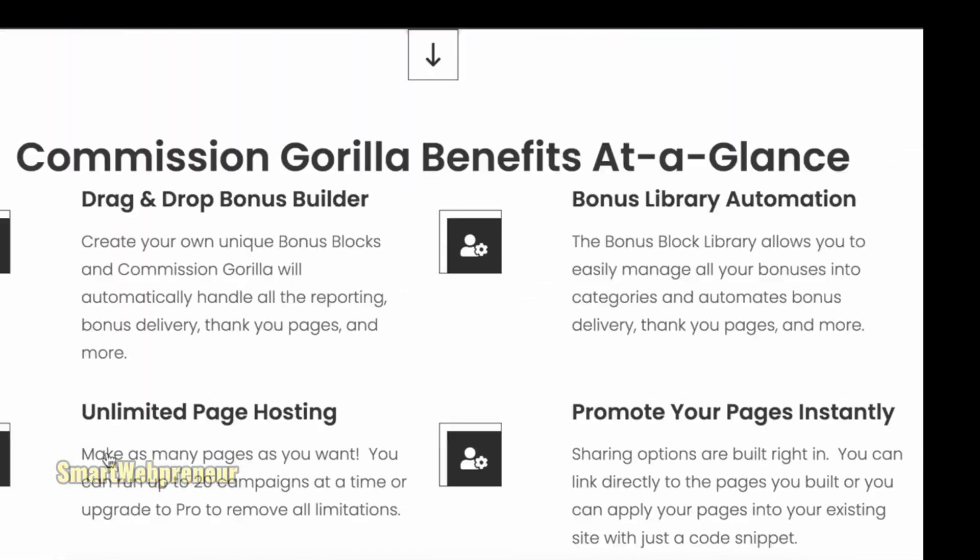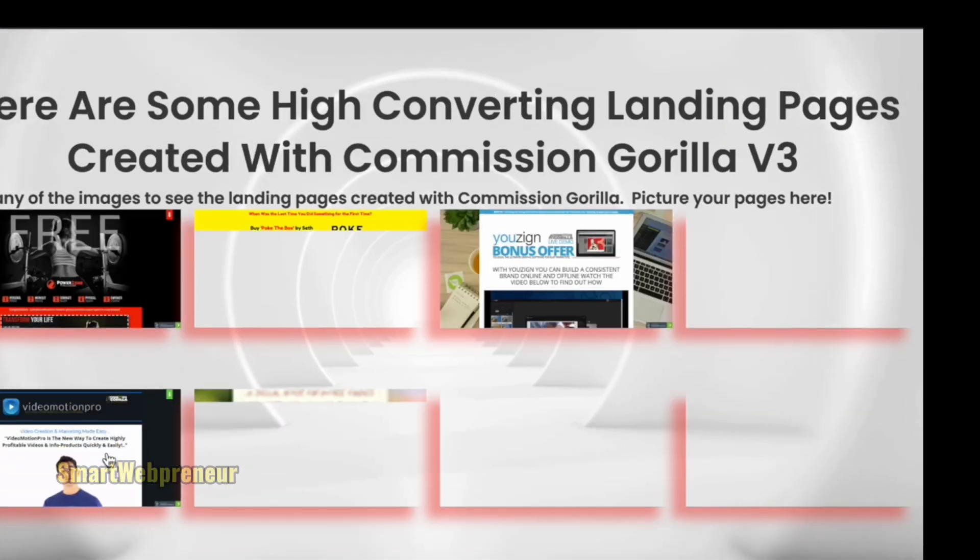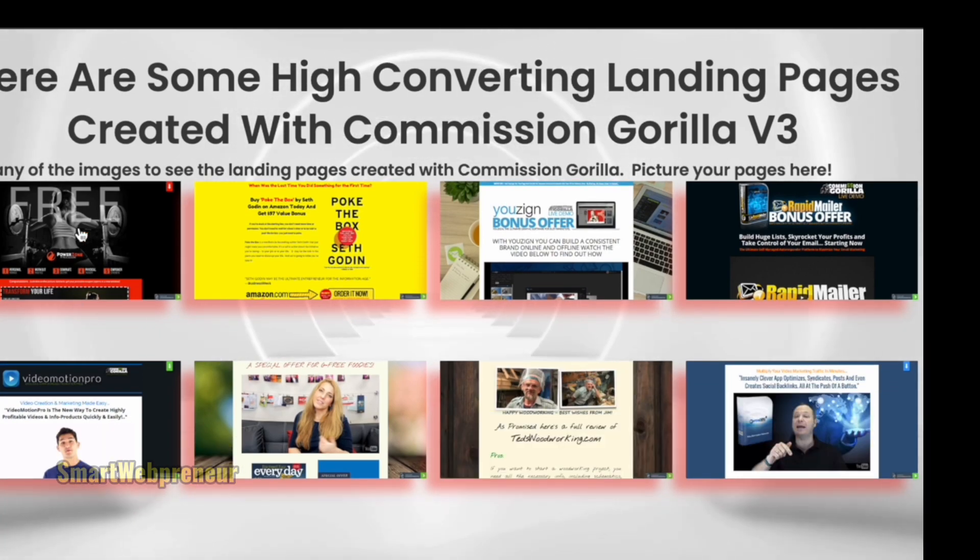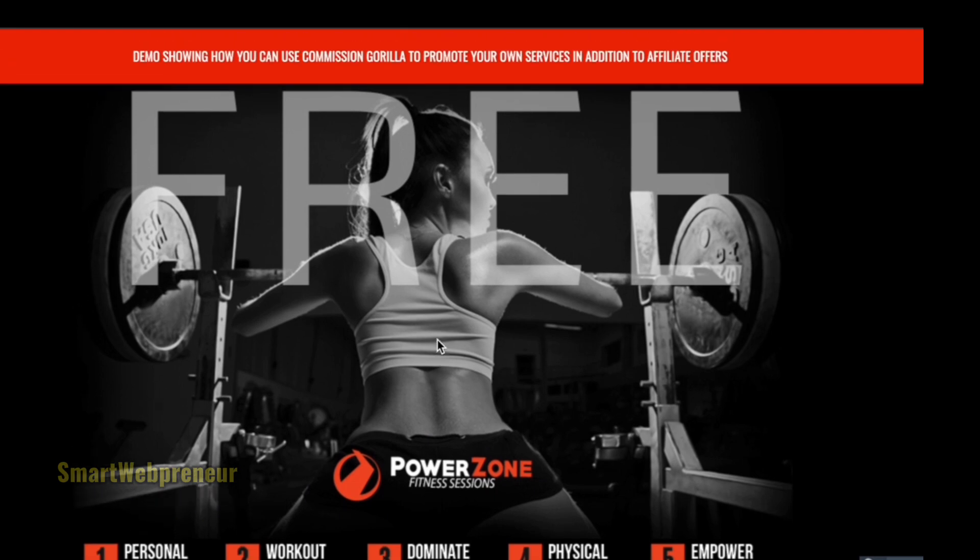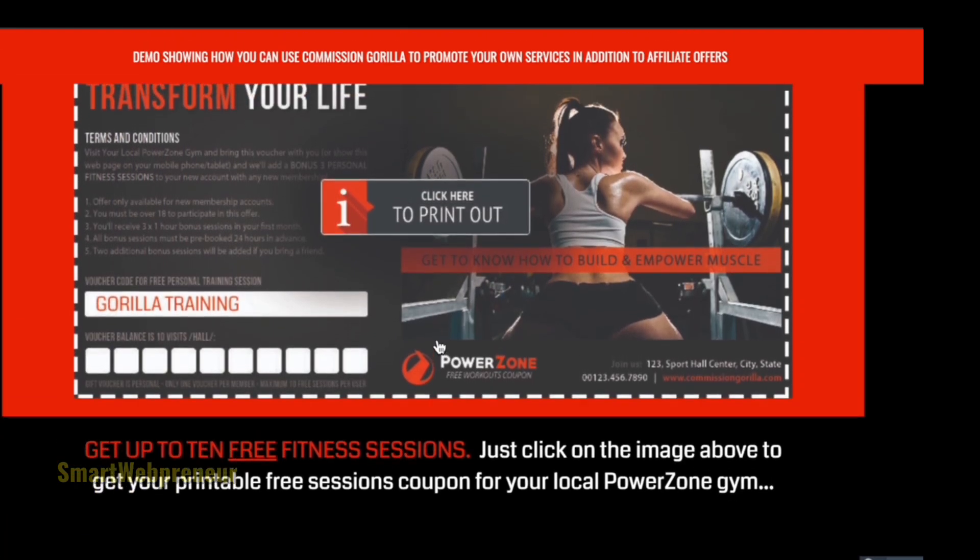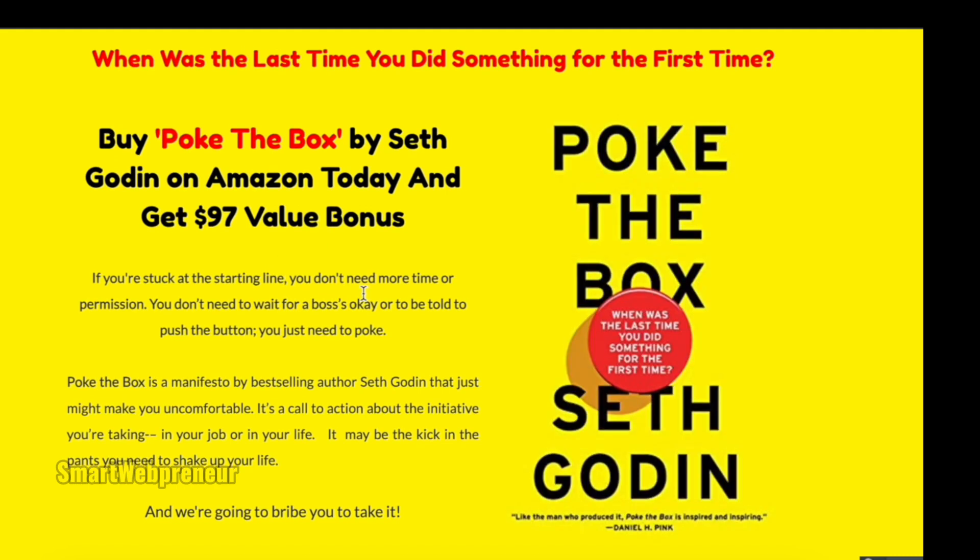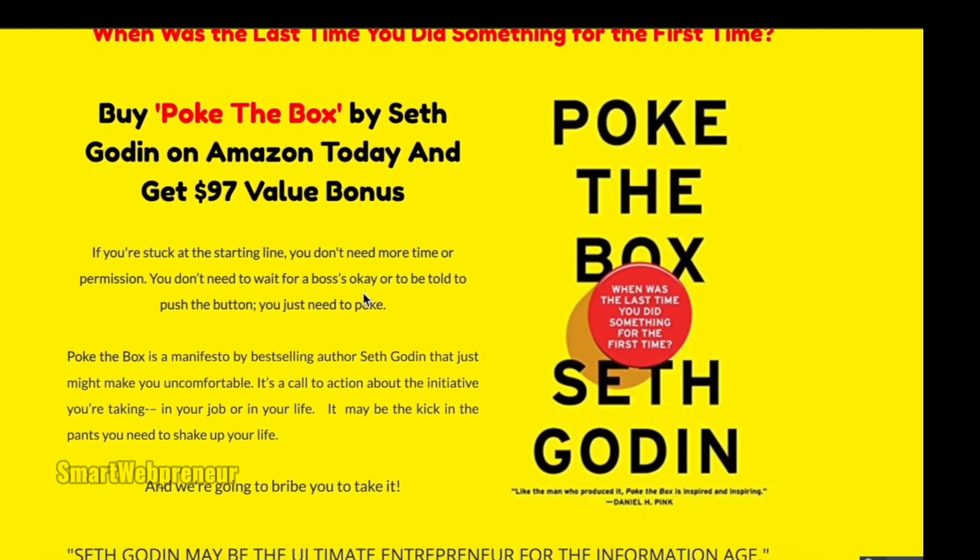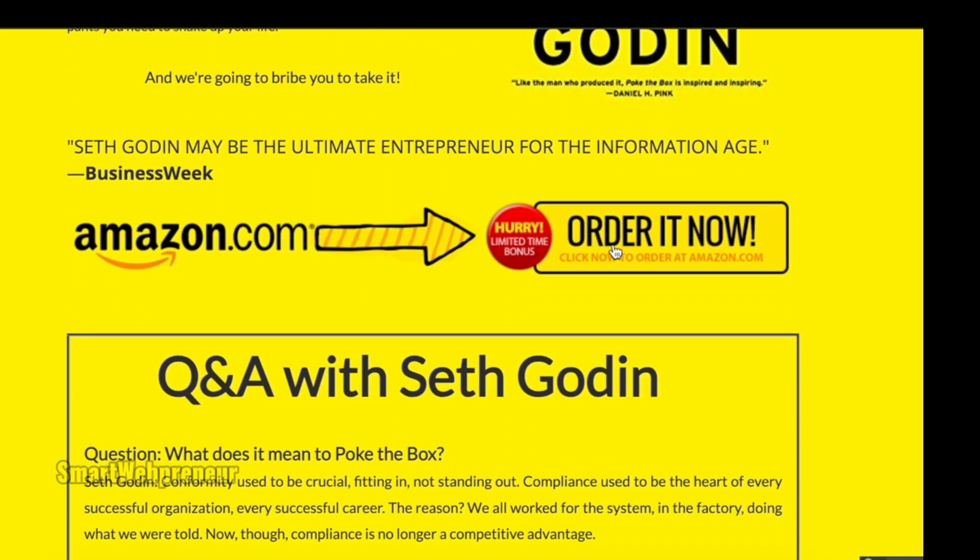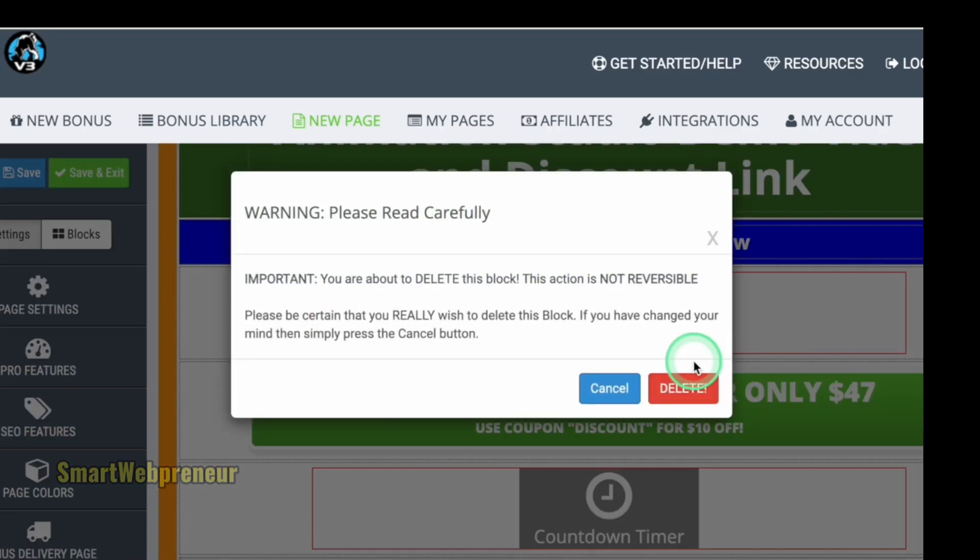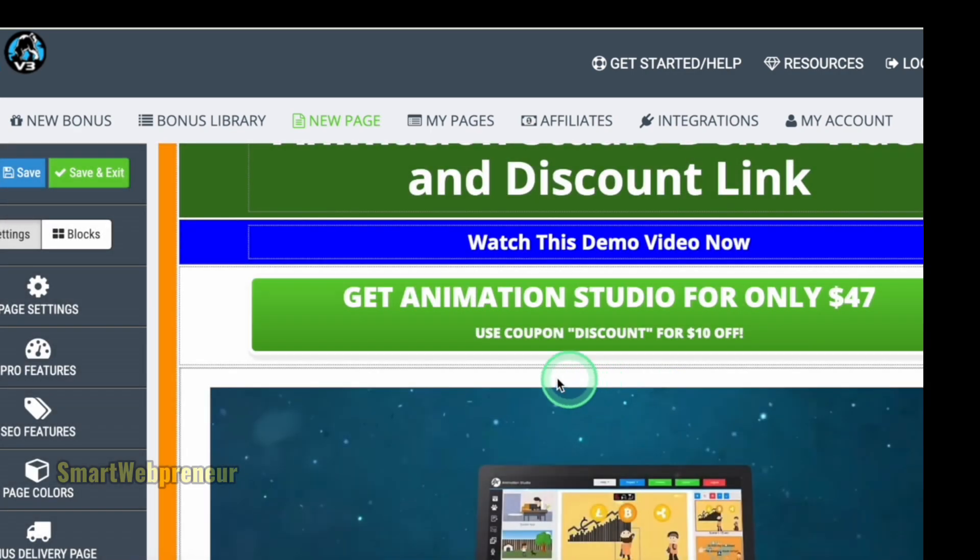What is Commission Guerrilla? Commission Guerrilla is a cloud-based software specifically designed for affiliate marketers to help make more sales and commissions. It simplifies the process of creating professional-looking bonus pages, sales pages and landing pages. No technical skills are required. What sets Commission Guerrilla apart is its simplicity and effectiveness. It has a drag-and-drop page builder that helps you effortlessly design your pages with complete customization.